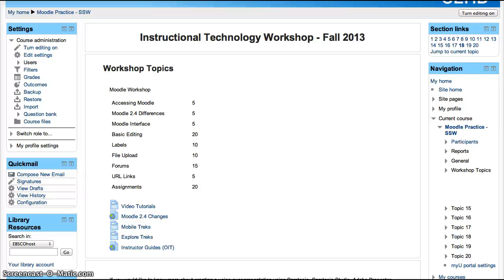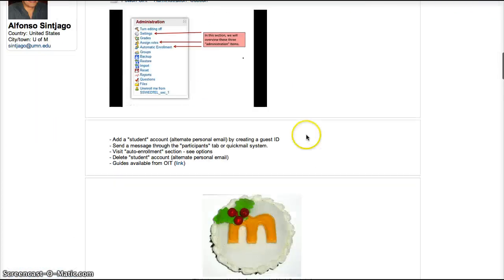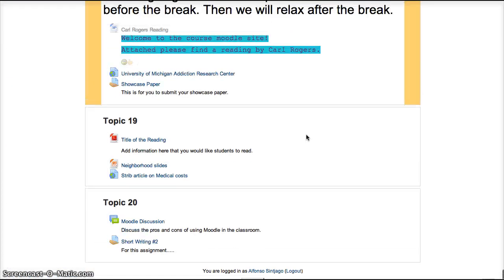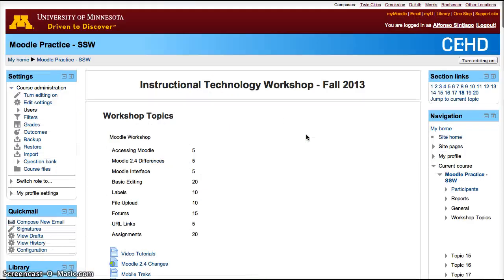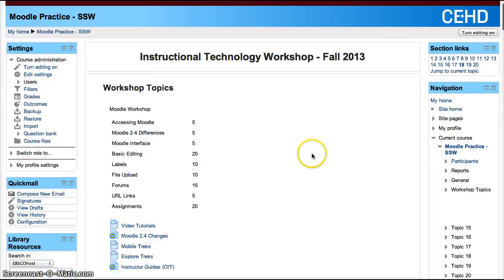Hiding elements in Moodle can help make it a little bit less cluttered. Moodle has what is sometimes called a long scroll of depth because you can just scroll down and down. It also takes longer to load for students. If you want to decrease how long it takes to load the site for students and also make it a little bit neater, you can do a couple of things.